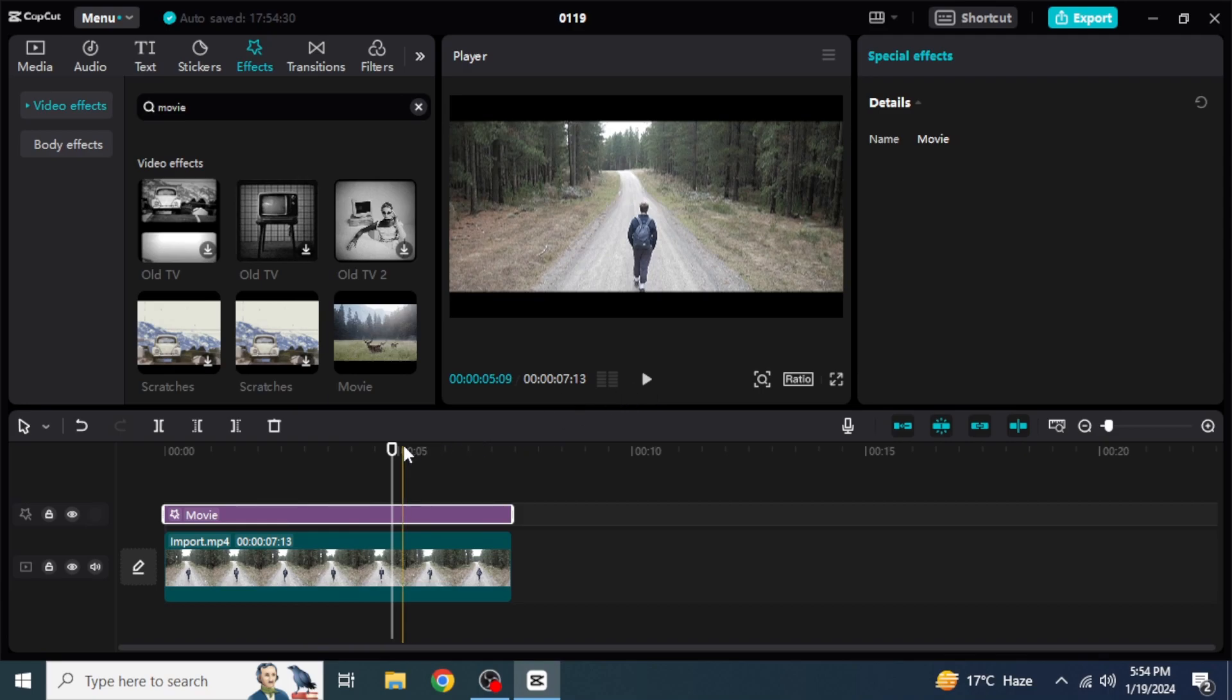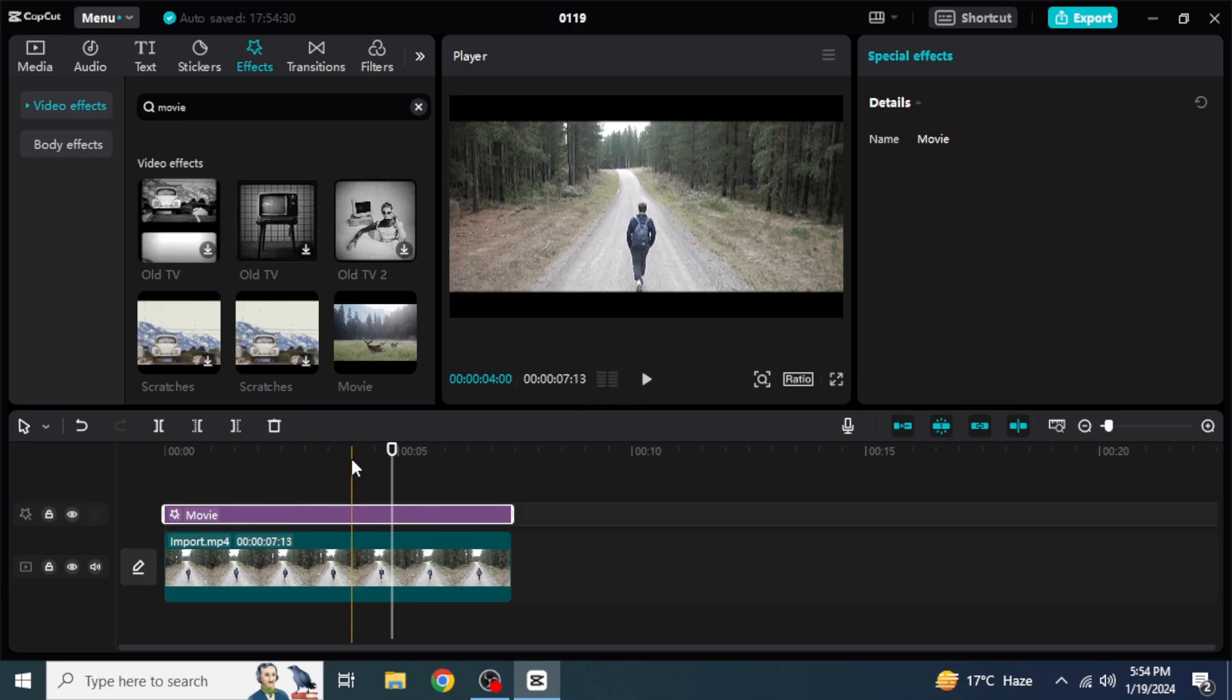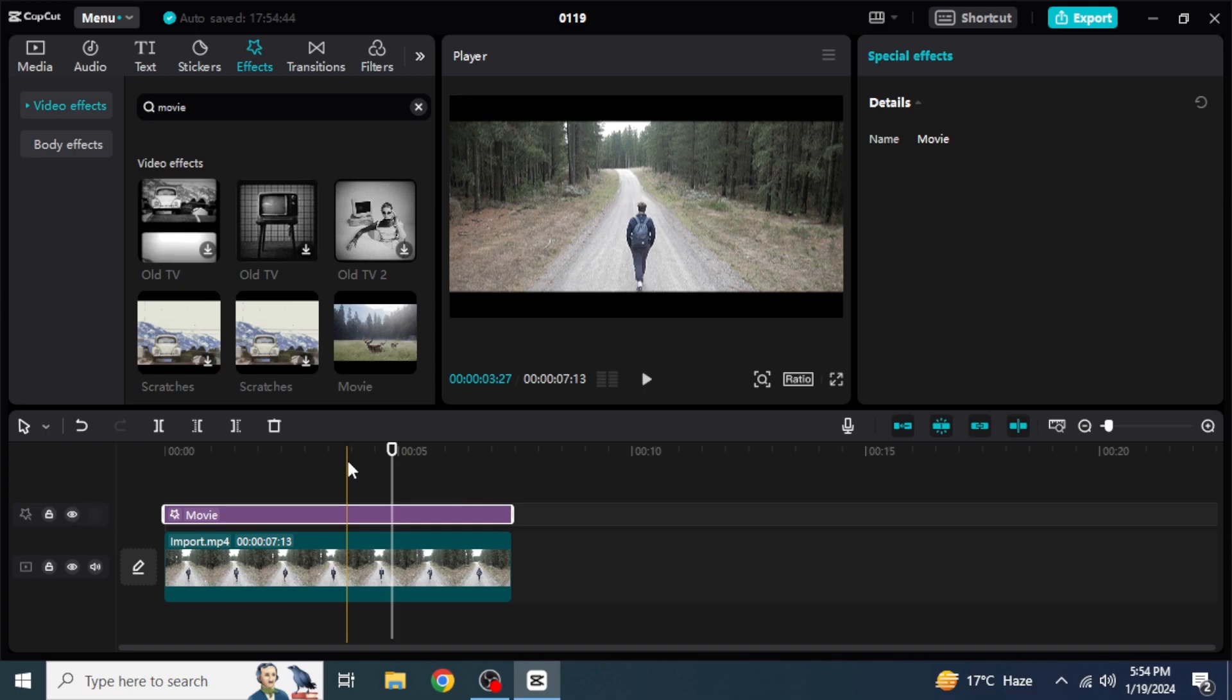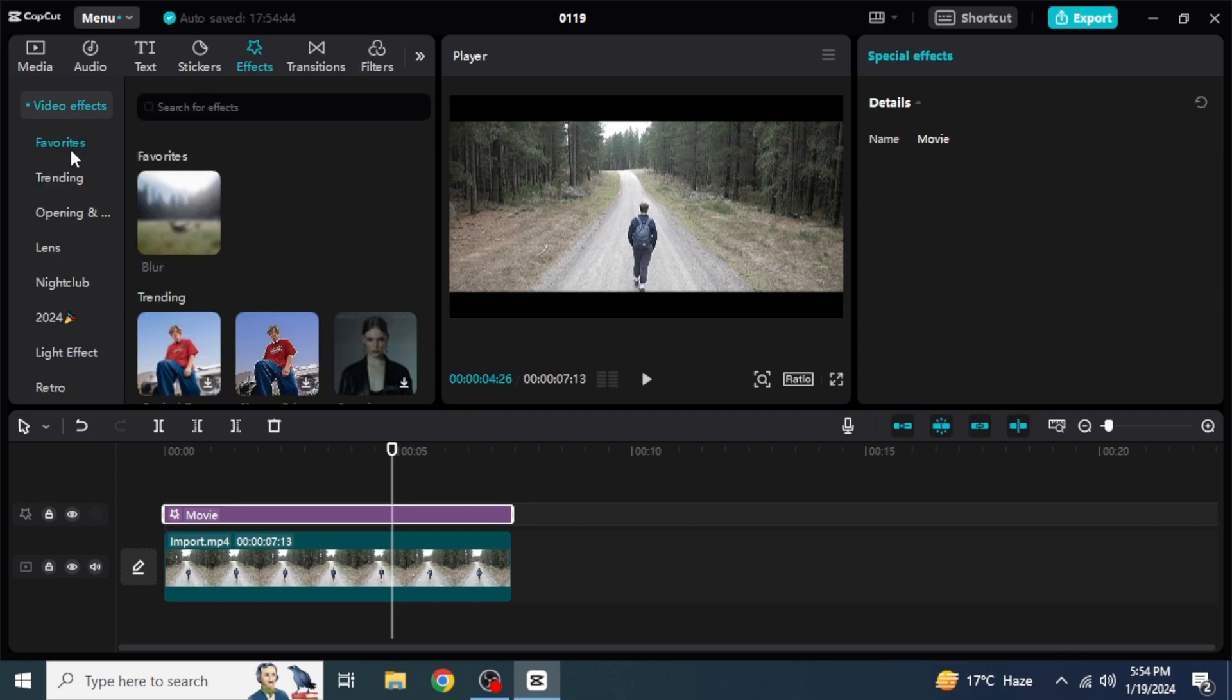For example, if you also want to add opening and closing of this bar, I'm going to show you how you can do it. For this, you are going to click on Video Effects located at the upper left side of the screen. Here, you will be able to see the third option, which is opening and closing. You are going to click on that.